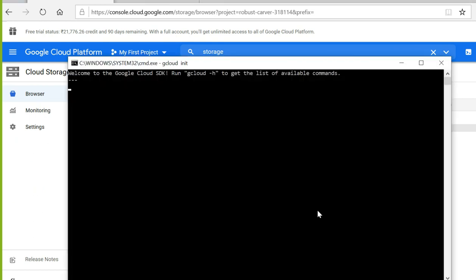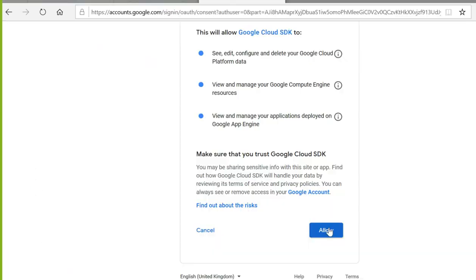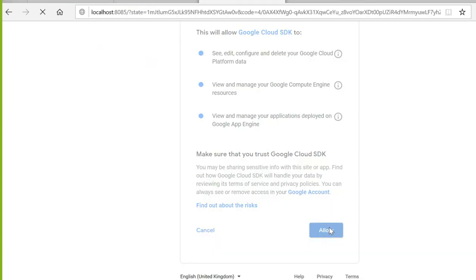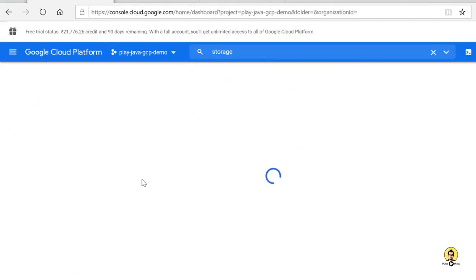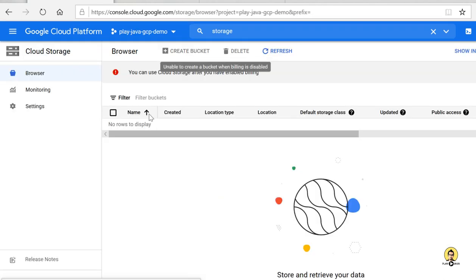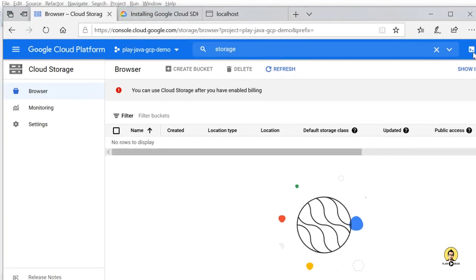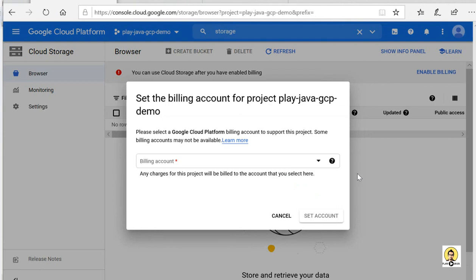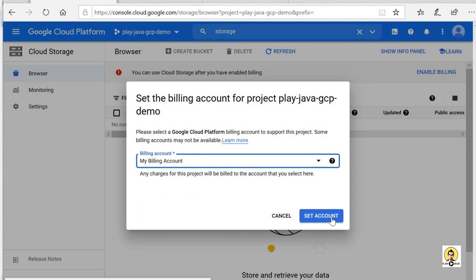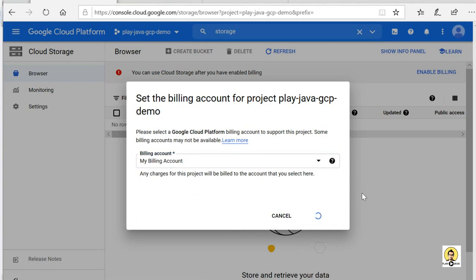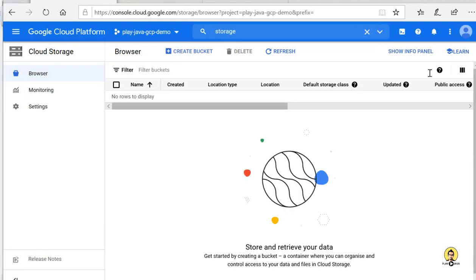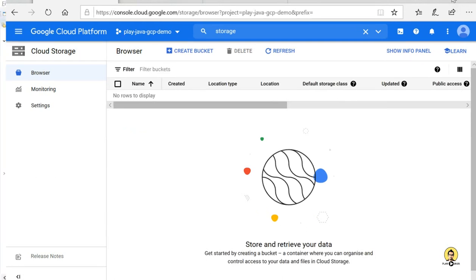After installation, the GCP platform will be set up on your local machine. It will ask you to log in through a browser using your email ID and password, and then your project will be ready. You need to enable billing for your project. You don't need to worry about charges since you have already been provided $300 credit. Enable billing and then create the storage bucket.